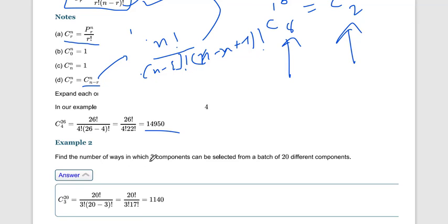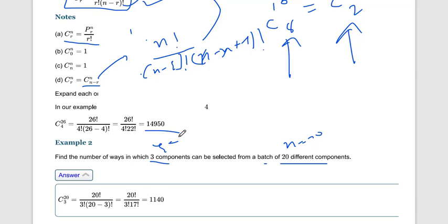Next example: find the number of ways in which three components can be selected from a batch of 20 different components. Here n = 20 and r = 3. In an exam you must identify whether a problem is permutation or combination. Since we only have to select — not arrange — this is a combination problem.